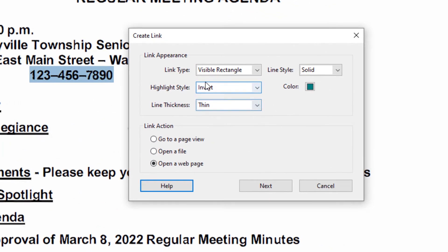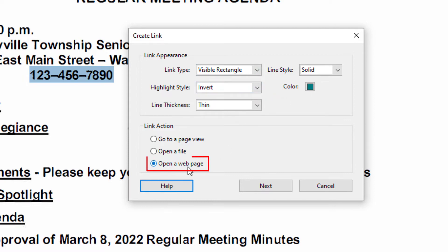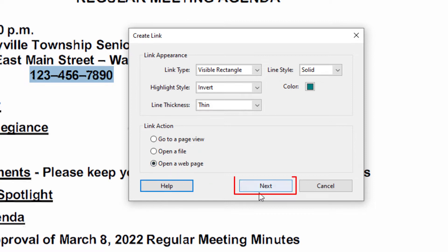You can decorate your hyperlink however you want. I'm just going to leave mine the way it is here. You want to make sure that it's on Open a Web Page — make sure that that is selected. Then you'll go down and click on Next.